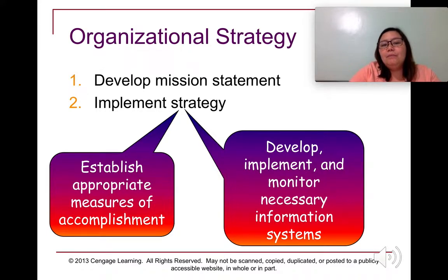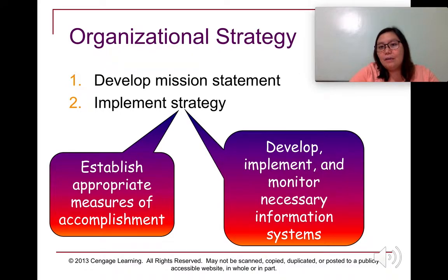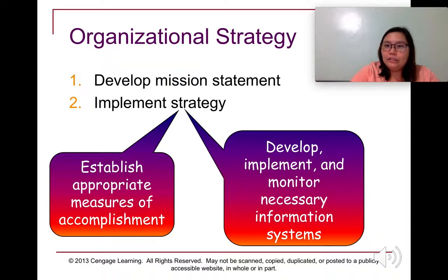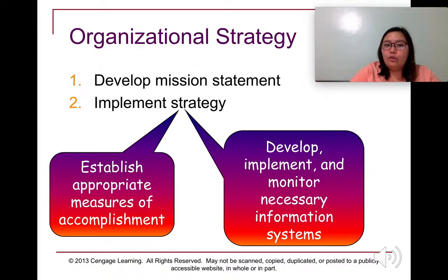In formulating and implementing strategy, it is not enough to just create it. Whenever you plan on implementing a strategy, you should establish appropriate measures of accomplishment — what exactly do you want to achieve?